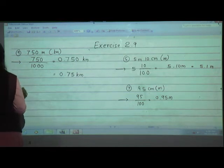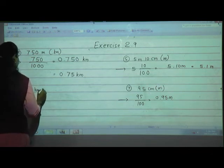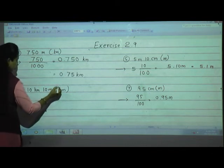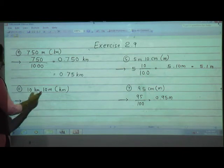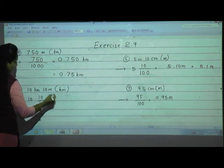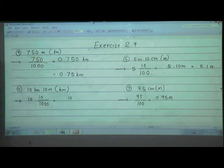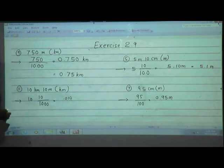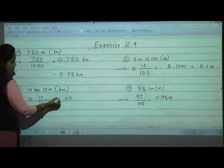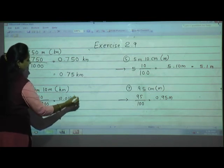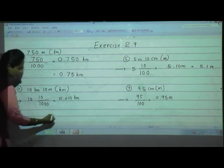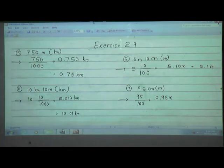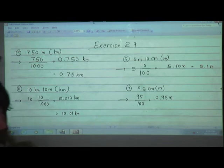Eleventh one: 10 km 10 m, convert to kilometres. 10 km is the whole number. 10 m = 10/1000; give decimal point after 3 digits, add 0 before 10. Answer: 10.010 km. The trailing zero after the last digit can be removed, so we write 10.010 km.